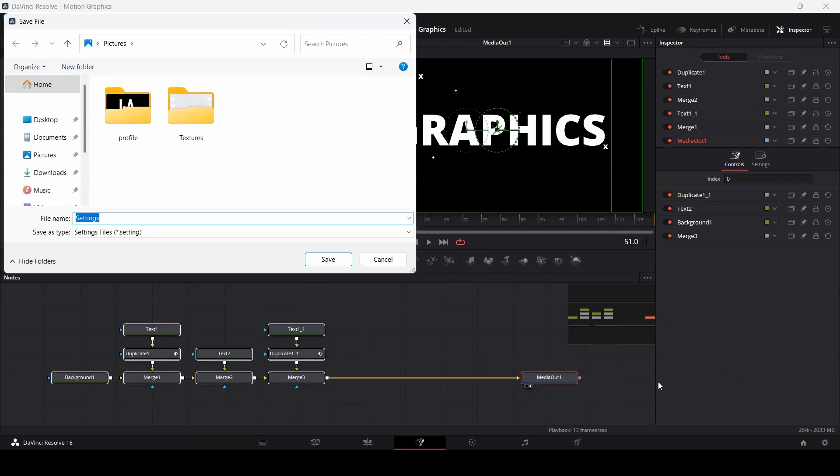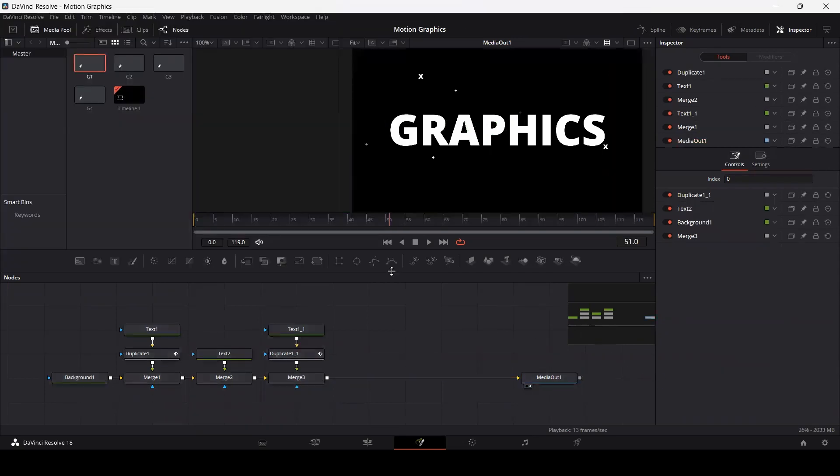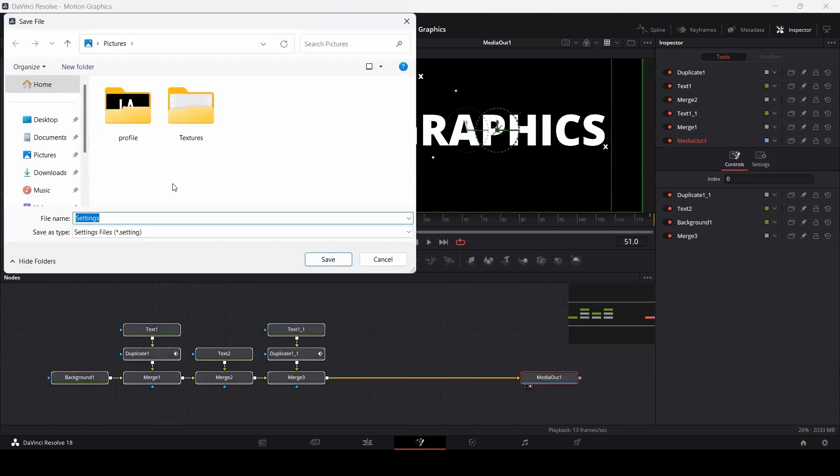Go ahead and save this on your system. Once you have saved that, you will find that there will be a file with a .settings extension. Let's save this as comp1.